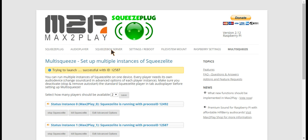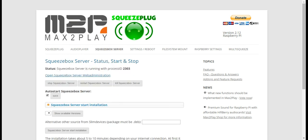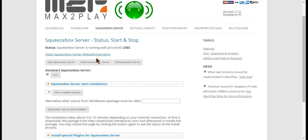Now in order to see our players in action, we can open the web administration of the SqueezeBox server which I have set up before.